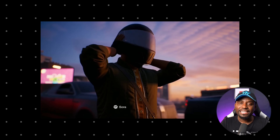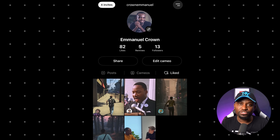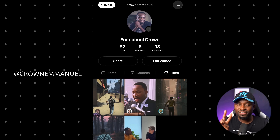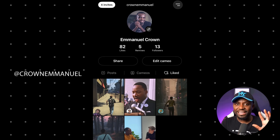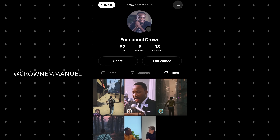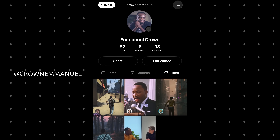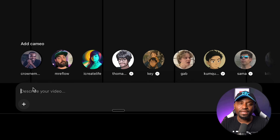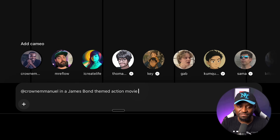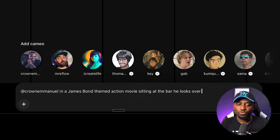You can make your Cameo either public or private. I've made mine public, so feel free to use my Cameo to generate what you want. You can follow me — my handle is at CrownEmanuel. If you tag at CrownEmanuel in any Cameo, you can generate videos of me. I hope I do not regret that, but we'll do that for the fun of technology. So once you've created your Cameo, all you do is put at your username, and I've prompted myself in a James Bond movie.